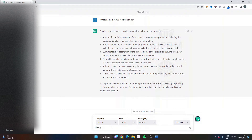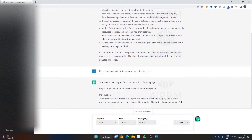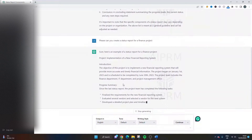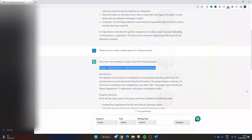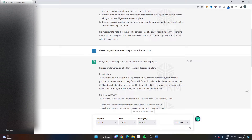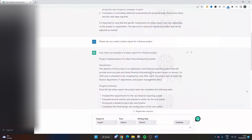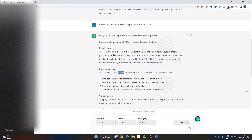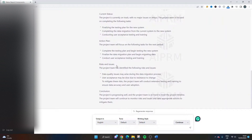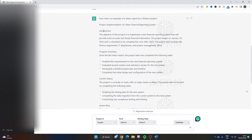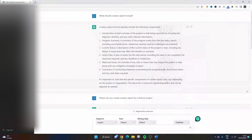With that in mind, I asked: please can you create a status report for a finance project? I've not actually run this prompt before — I'm just doing this to see what ChatGPT can do. I've built it on the existing prompt. It's literally given us an example based on the information I gave it — a finance project — and it's actually given us an example of a new financial reporting system, filling out those sections. You could simply update this with information from your own projects, or strip it back and keep it as a template.